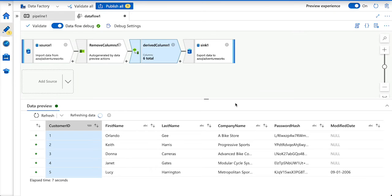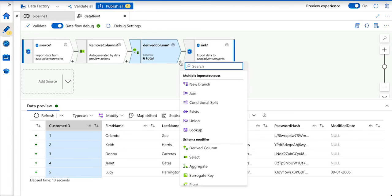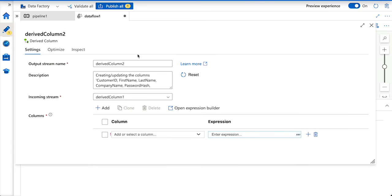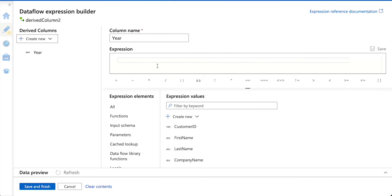If you see my data flow, we have a modified date column. I am going to derive year from this modified date column. I am going to add one more derived column transformation, and then here I am going to add a new column called year and give an expression for it.